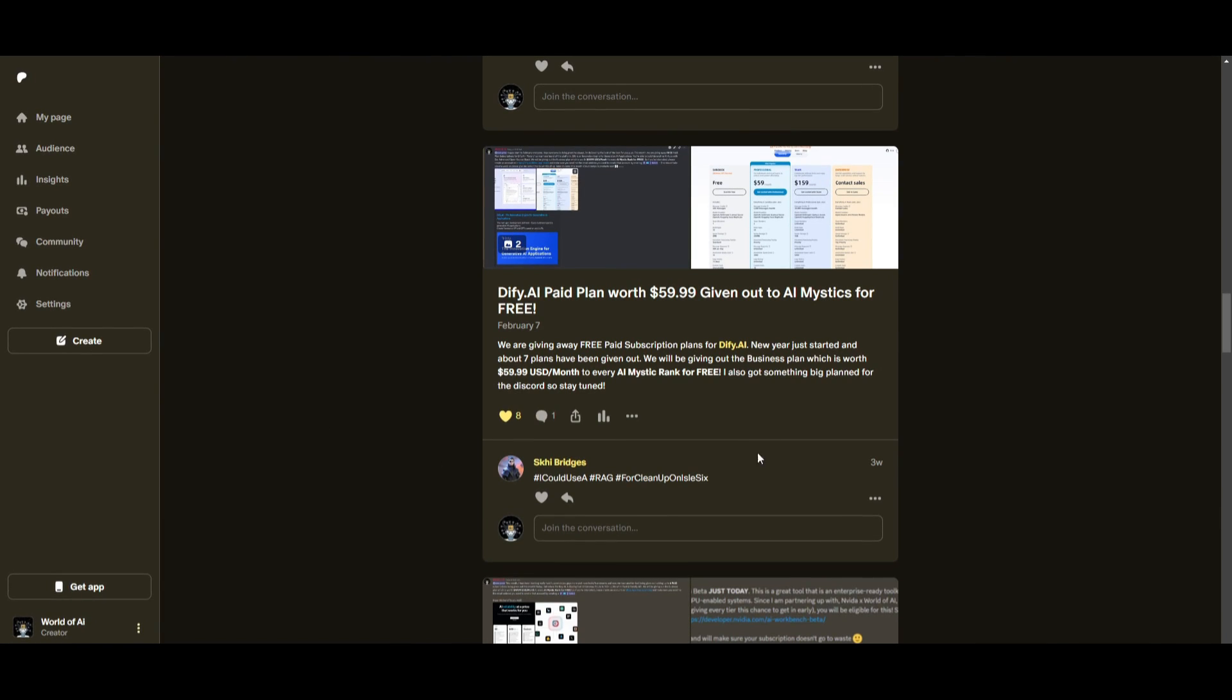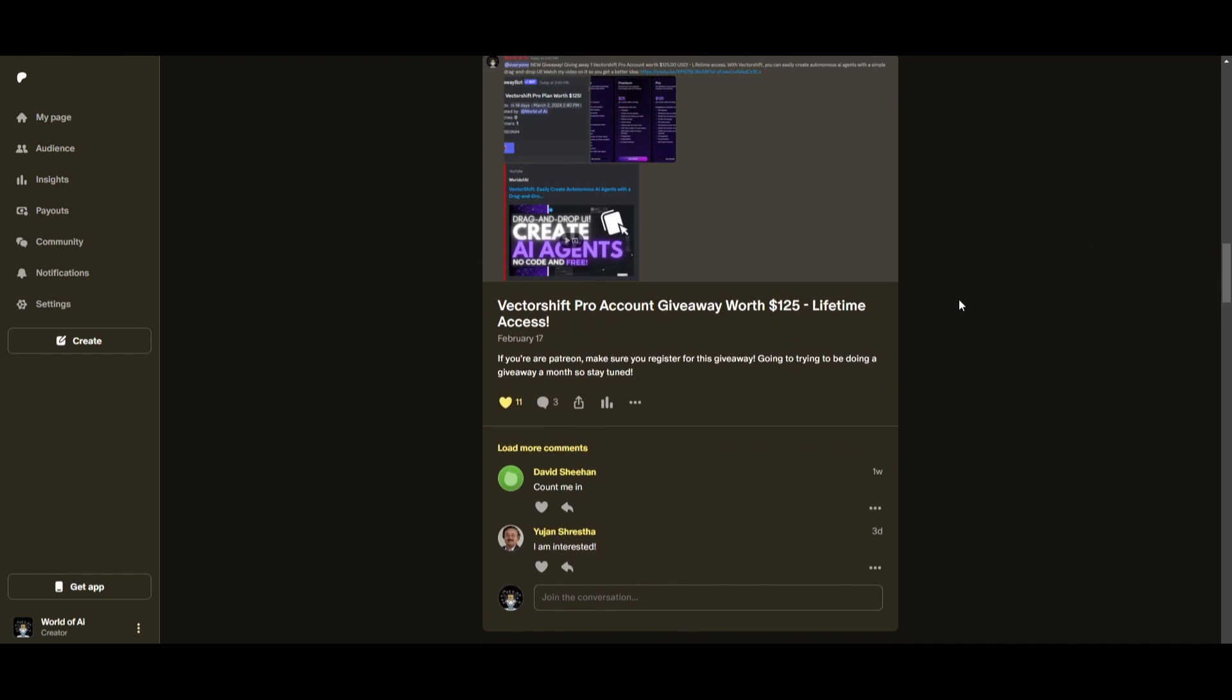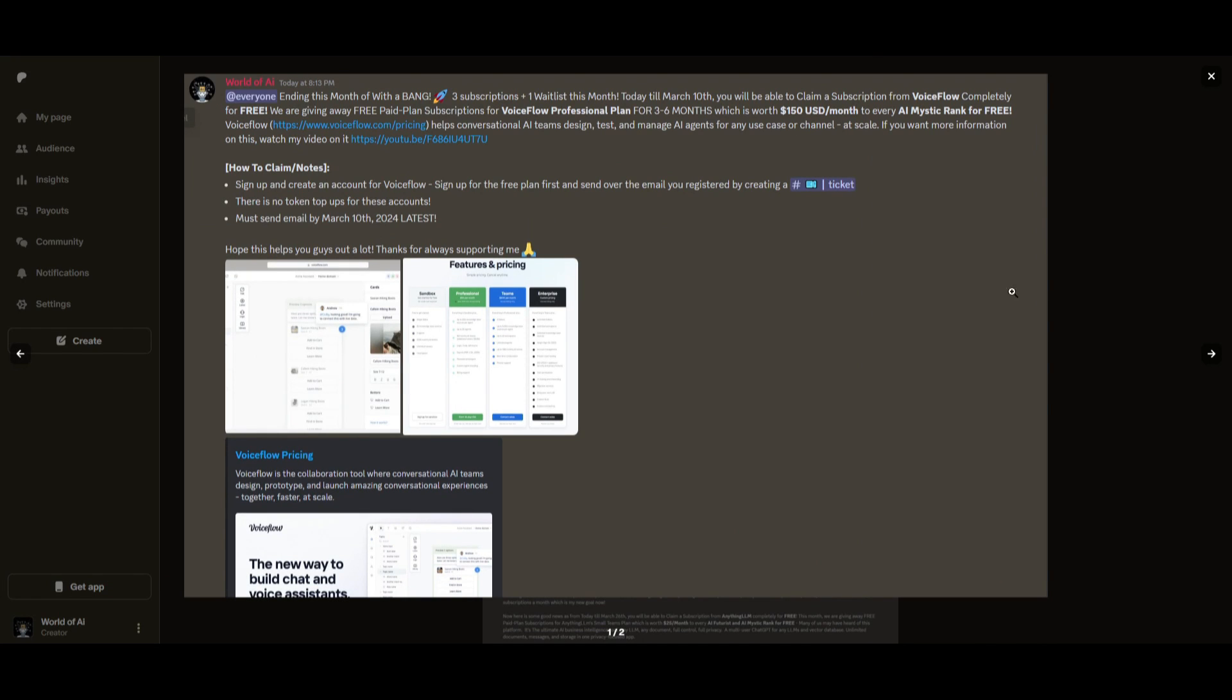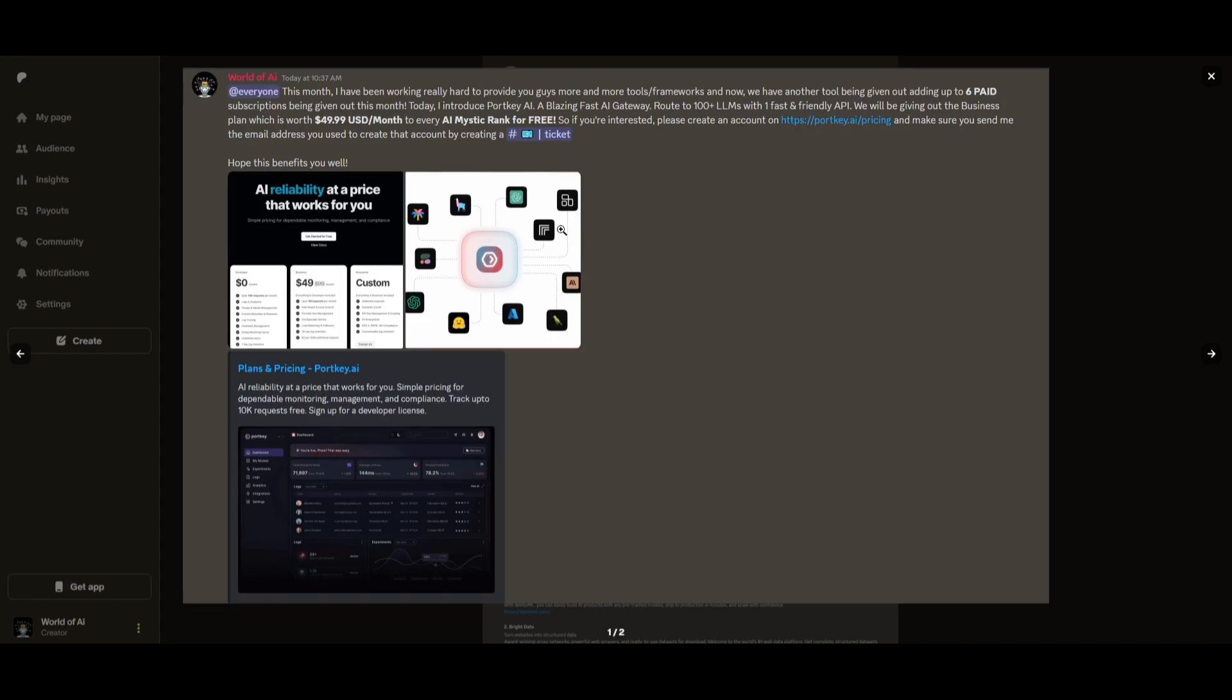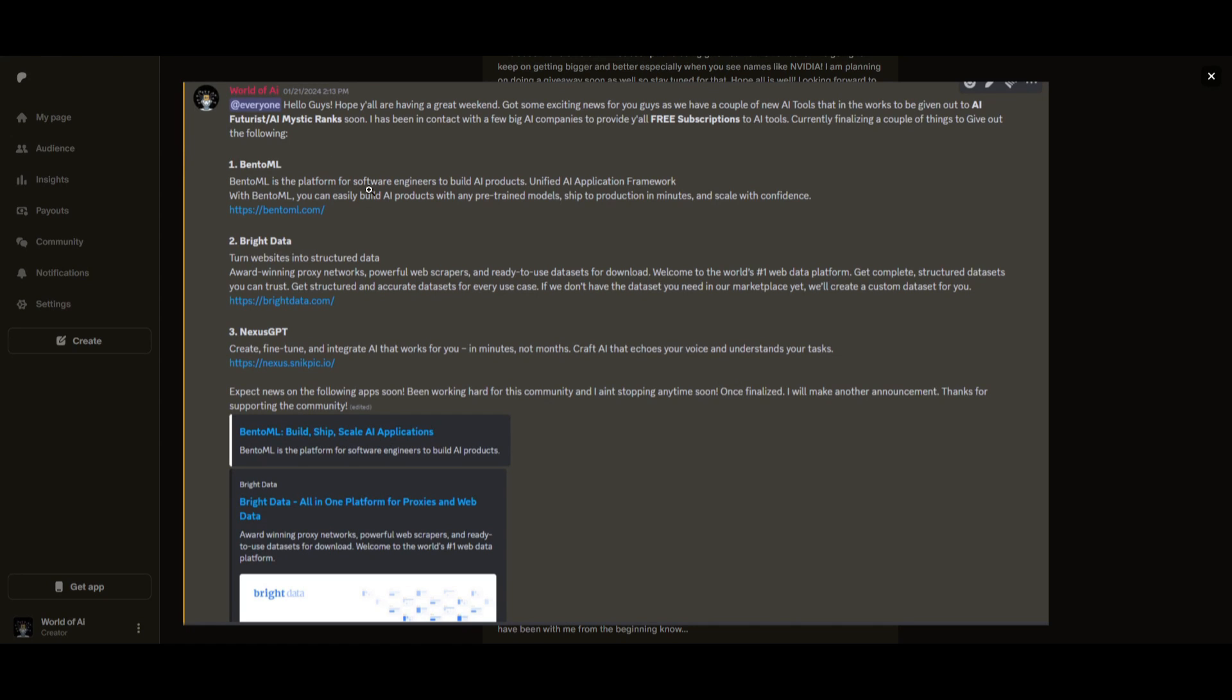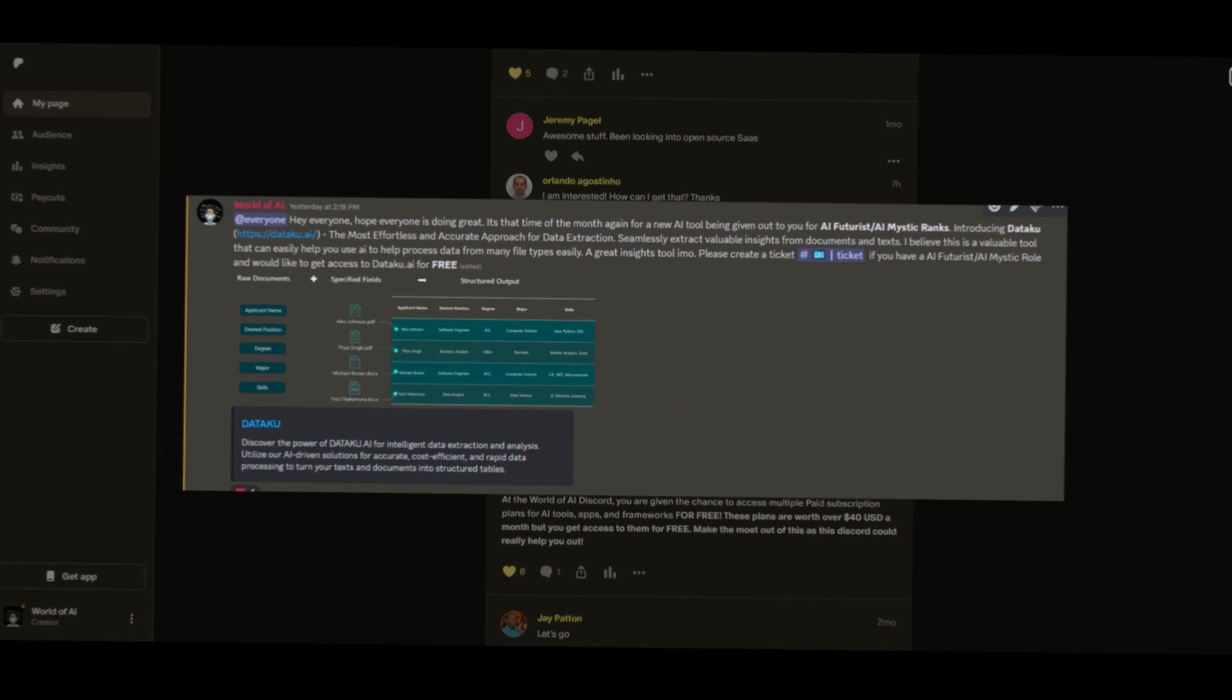Sorry for being repetitive, but this month, we had insane partnerships with big companies, giving out subscriptions to AI Tools completely for free. These are tools that will streamline your business's growth and improve your efficiency. Just being a patron this past month, you were given access to six paid subscriptions completely for free. Not only do you access these subscriptions, but you gain the ability for consulting, networking, collaborating with the community, as well as with myself. You get access to daily AI news, resources, giveaways, and so much more. If you're interested, check out the Patreon link in the description below to gain access to these benefits.